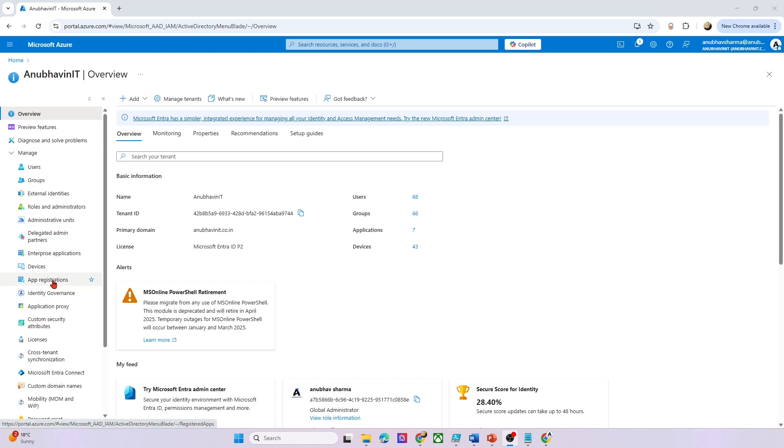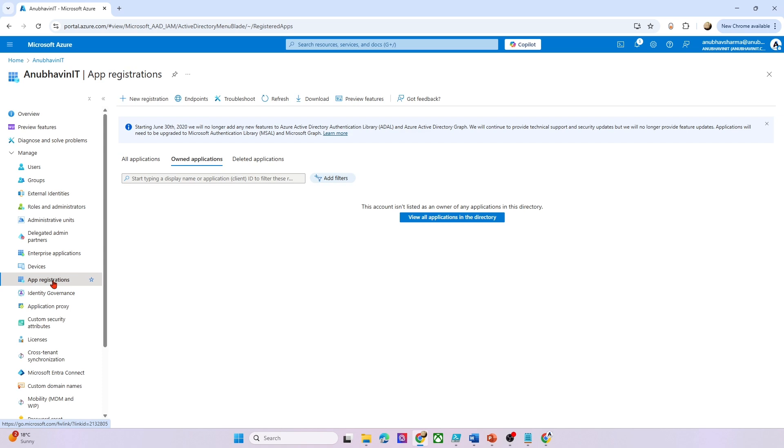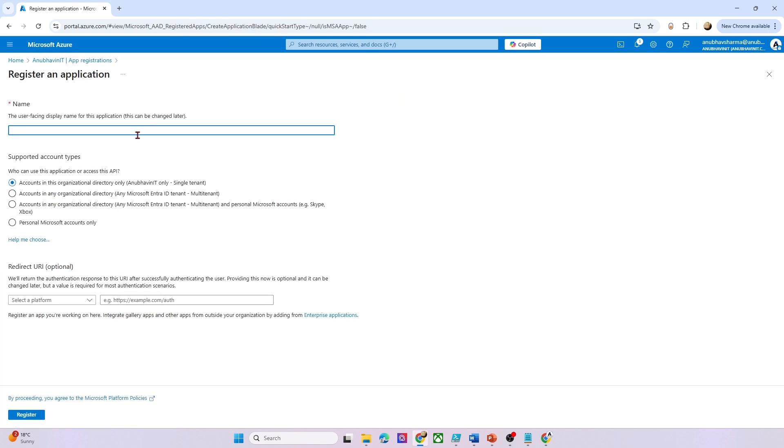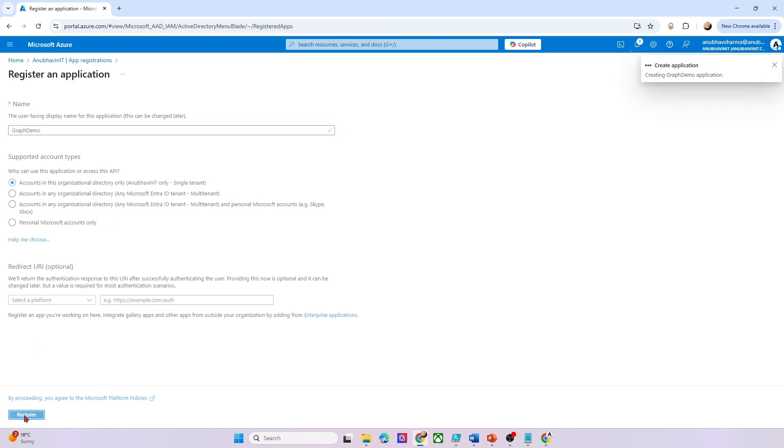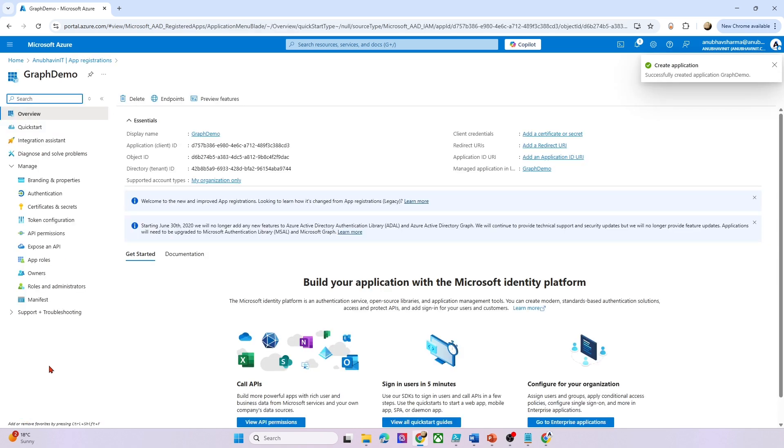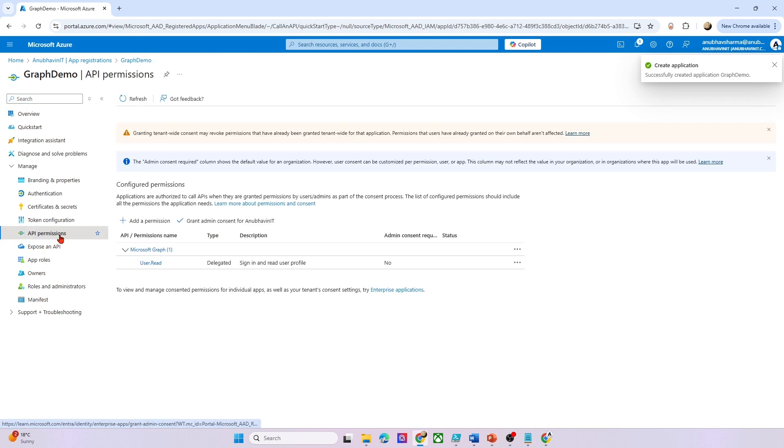So let's create an app now and give that app some access. So in your Azure AD or Entra ID now, you will go under app registration. So you will register an app. We will register an app here called Graph demo.